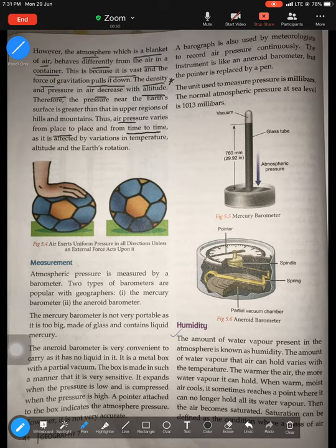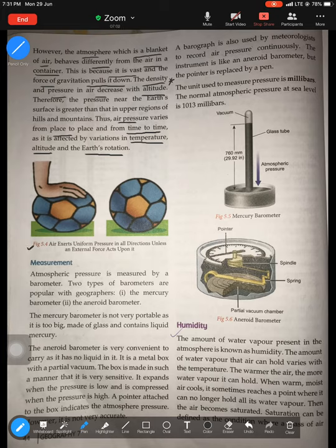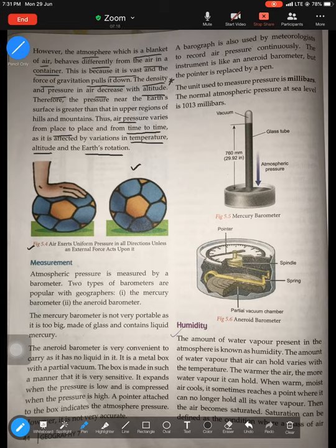Air pressure varies from place to place and from time to time, and is affected by temperature. Temperature affects pressure, altitude affects pressure, and even the Earth's rotation affects pressure. Now, figure 5.4 is trying to show us how pressure is uniform in all directions unless an external force is applied on it.